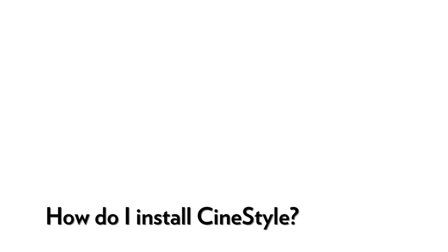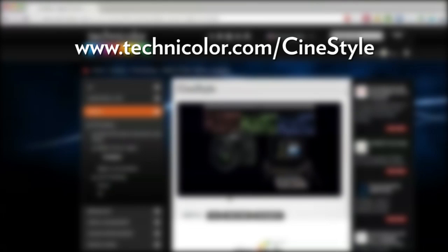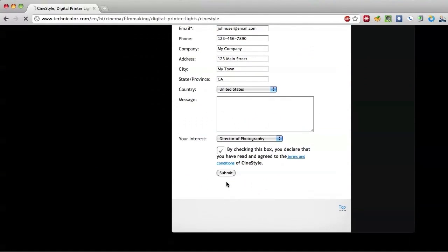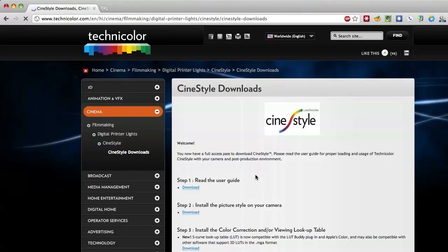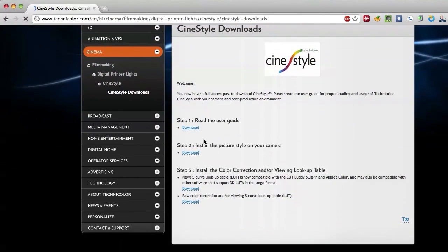How do I install CineStyle on my Canon DSLR camera? In order to install the CineStyle picture style on your 5D or other Canon EOS DSLR camera, several items are required. Visit technicolor.com/CineStyle and fill in the form to register as a new user. On the CineStyle download page, download the 3 required files in steps 1, 2, and 3.